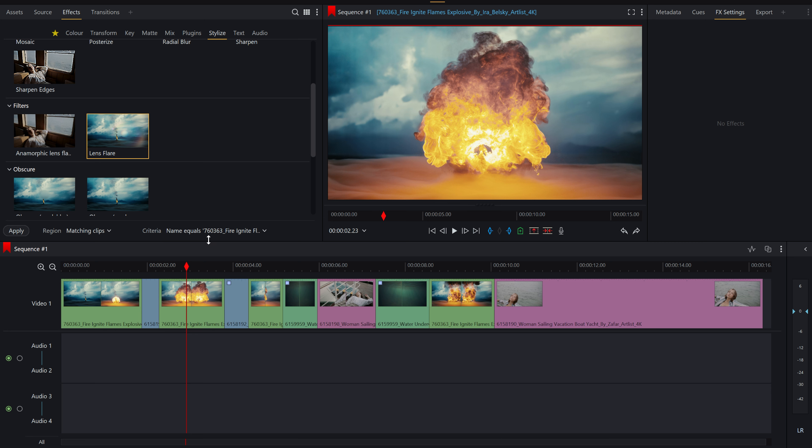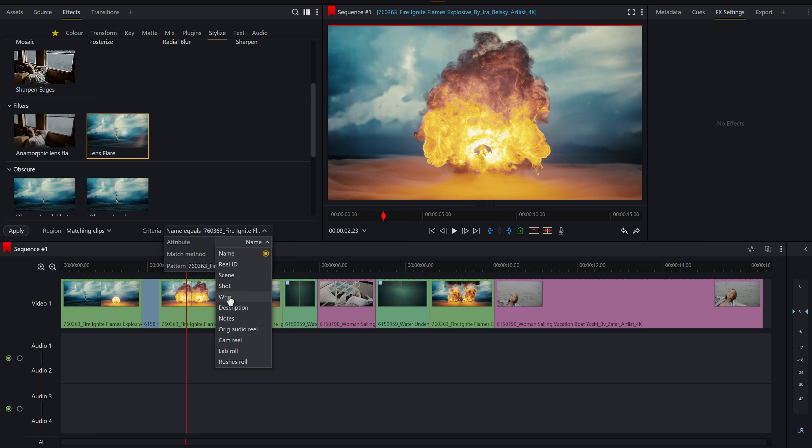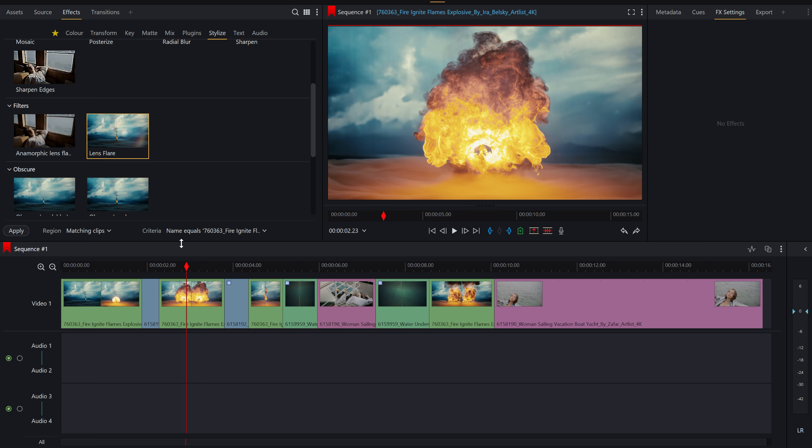There's many different attributes you can use to match them, including all of these from the metadata. But I'm just going to do it for the name, so it's all name equals this. So we got that, do to all matching clips, press apply.